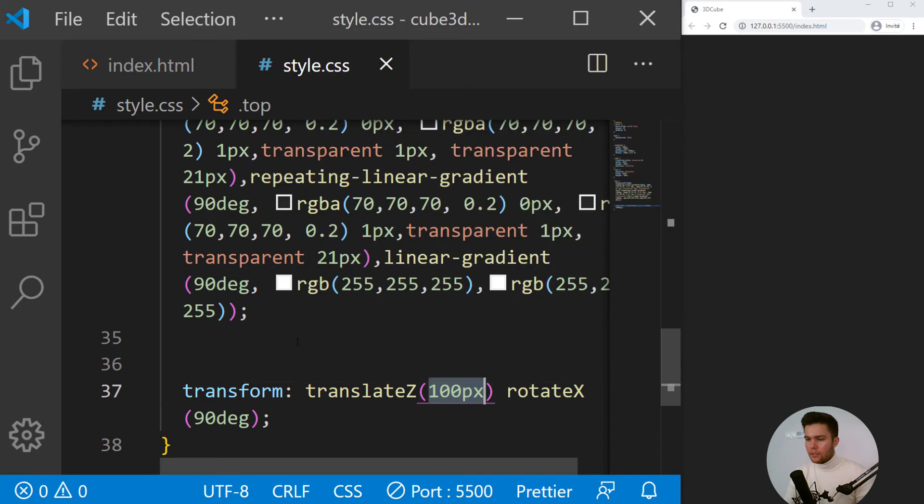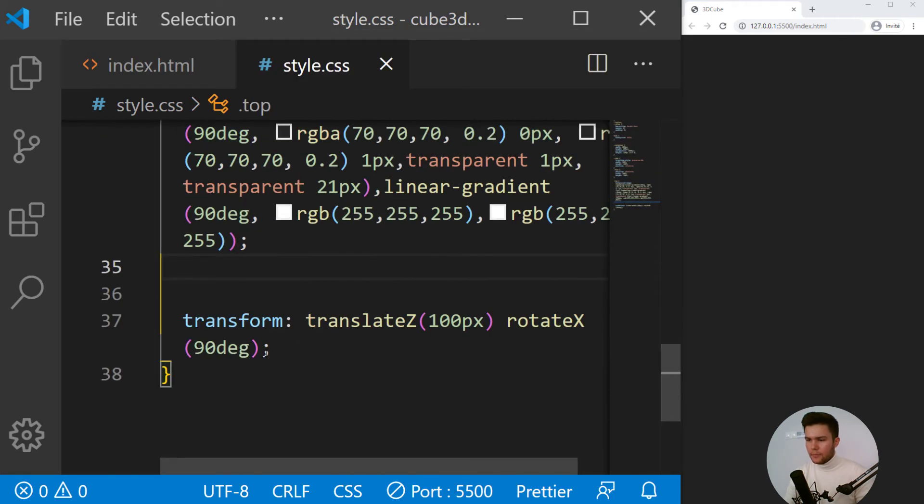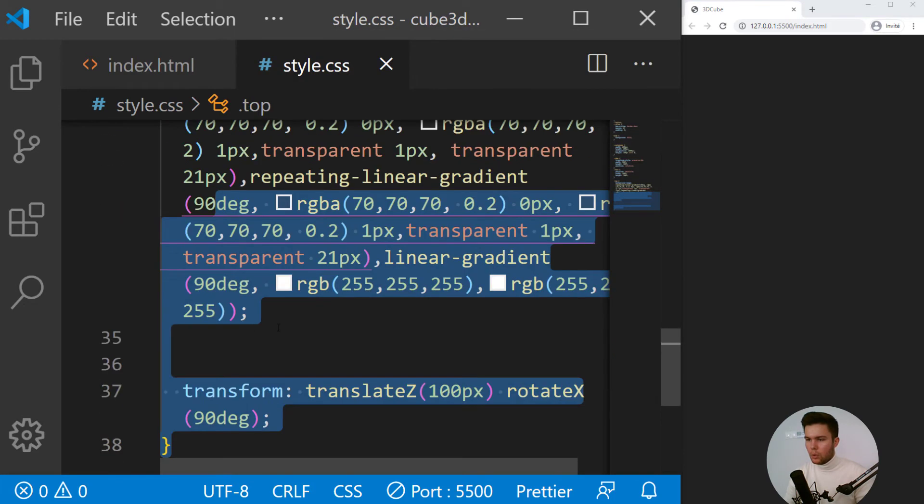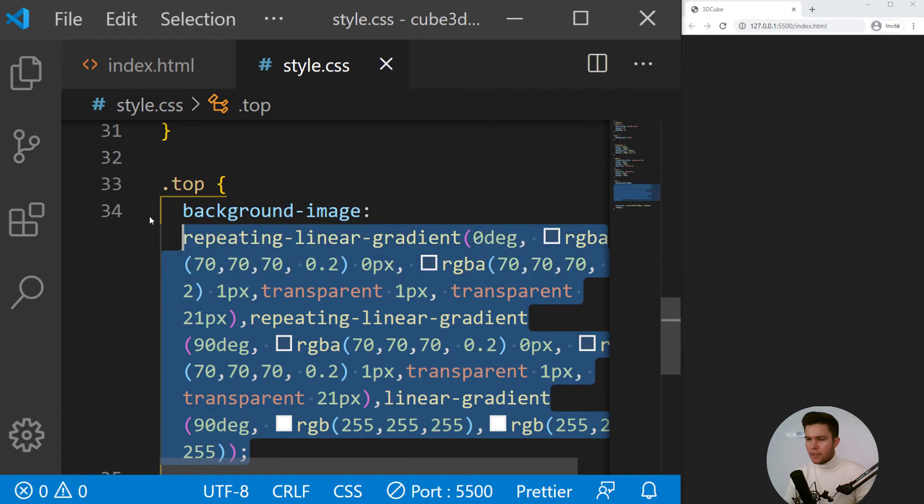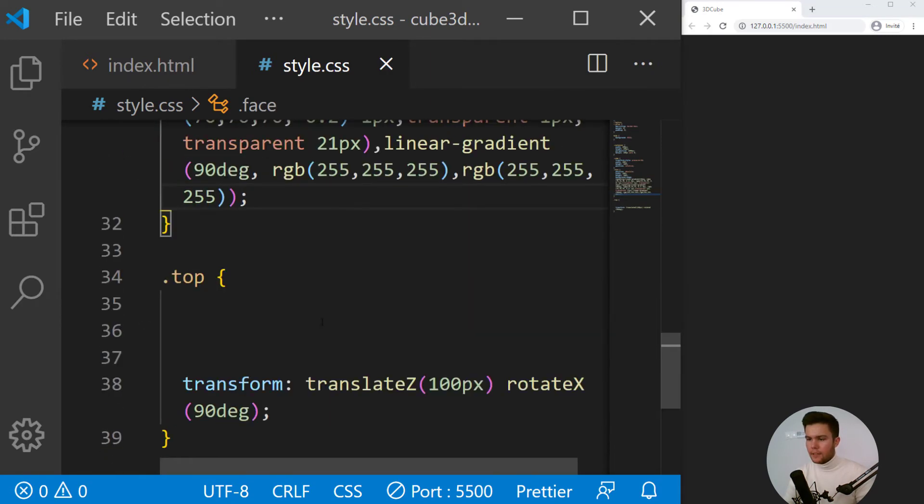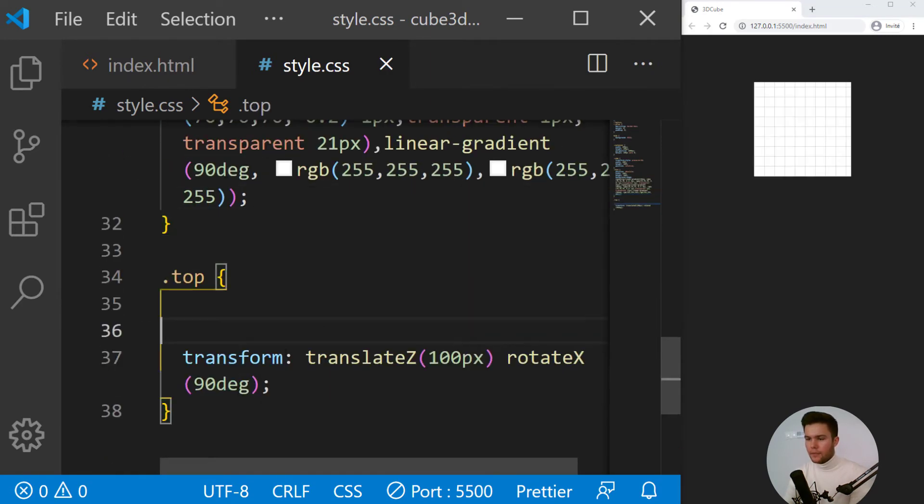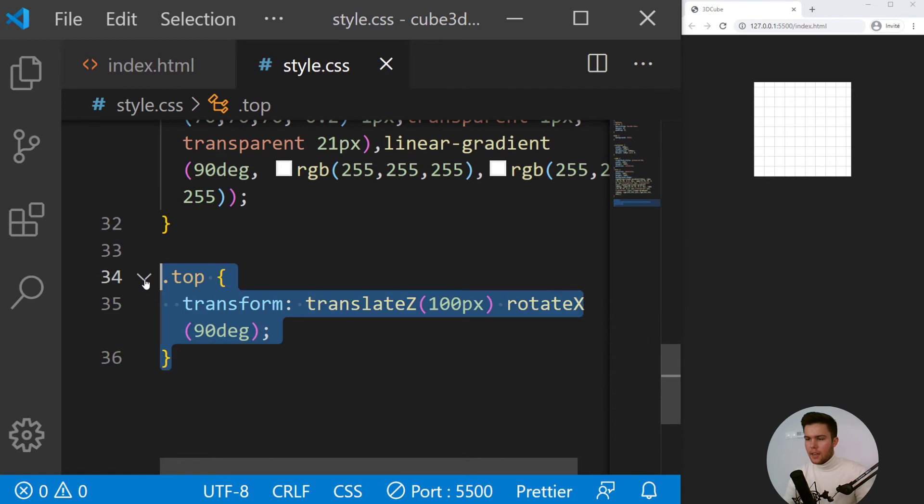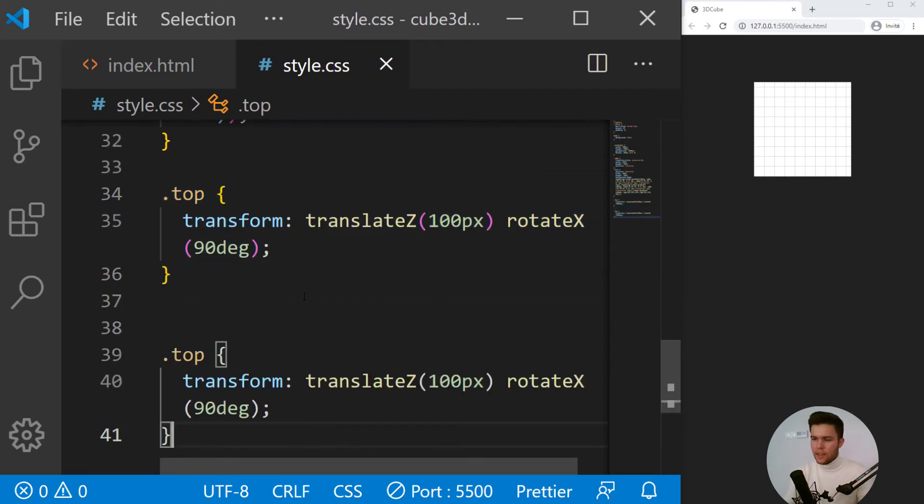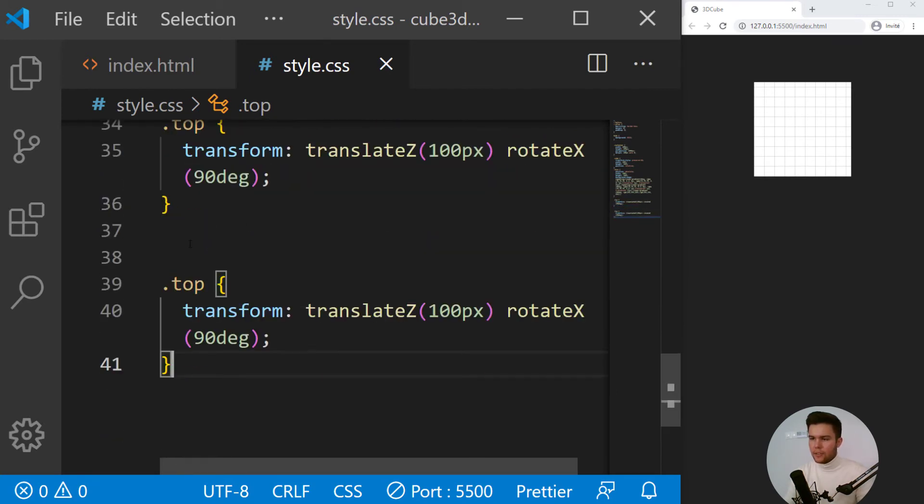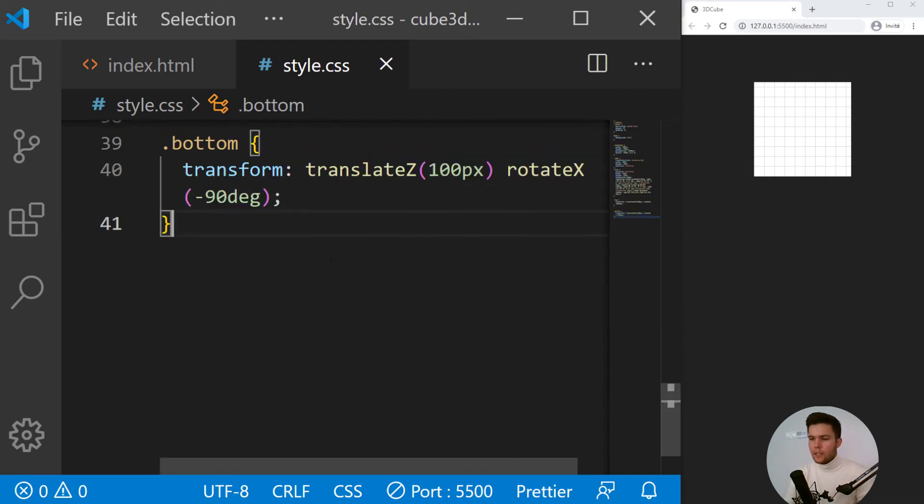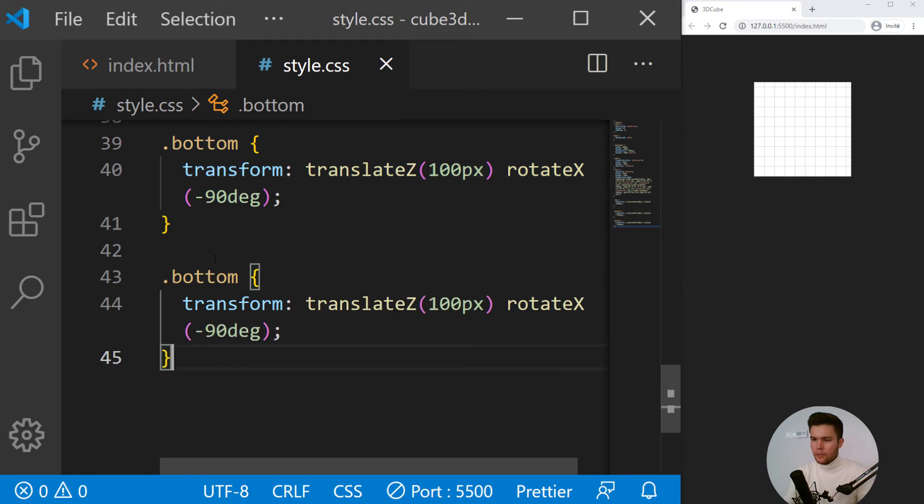So now we can do this with everything. We will put the background image on every face. And now we can start to style everything. So bottom will be the opposite - minus 90 degrees, and we can do the same for everything.